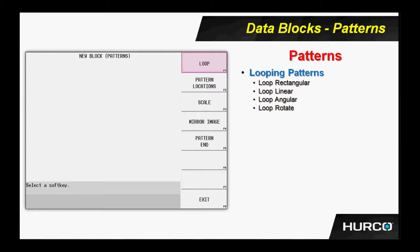We can also do pattern locations. Pattern locations would be almost like miniature part setups. I can write the program once using pattern locations and put that program in multiple places on the table. Where pattern locations differs from other types of patterning is I don't have to have everyone a specific distance apart. In the case of a loop linear, for example, I give it a distance between the number of repeats and the distance between those. They all are exactly the same.